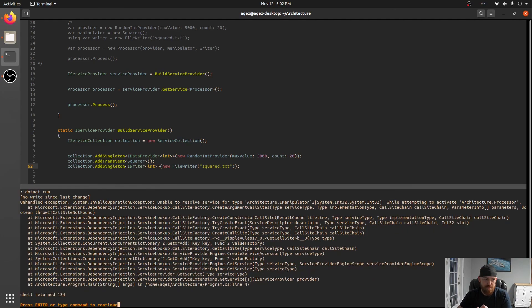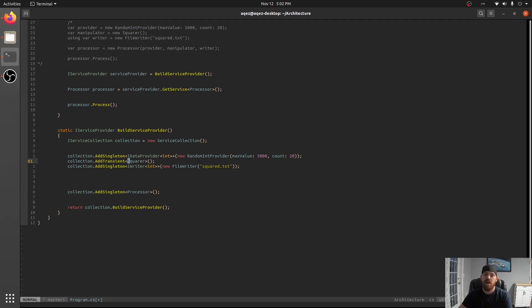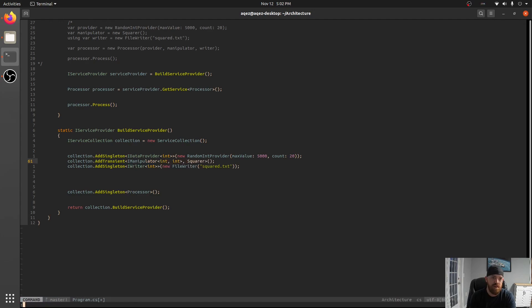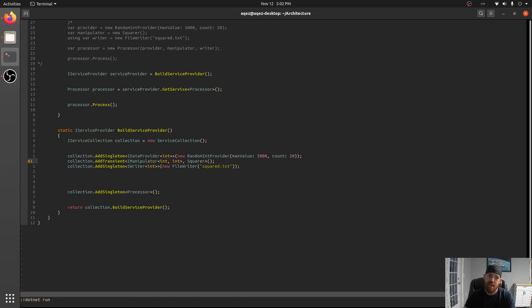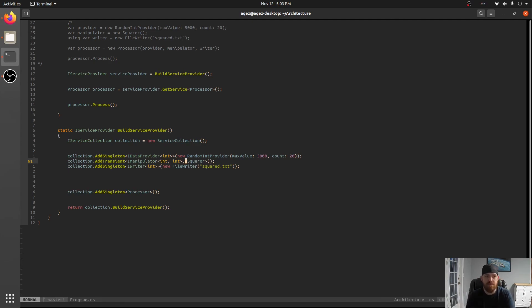Oh whoops we did not actually. So that's a good point. So just because we've added square we haven't said what interface this fulfills. So we actually have to be explicit about that. So IManipulator of int to int. And now this should run. So I'm glad that that broke.